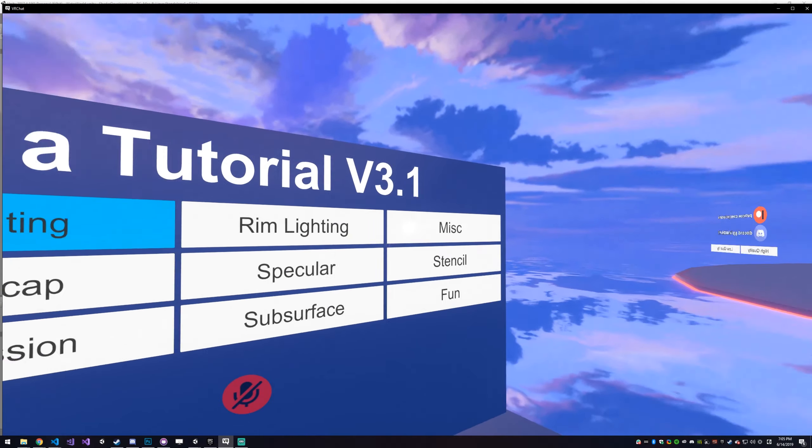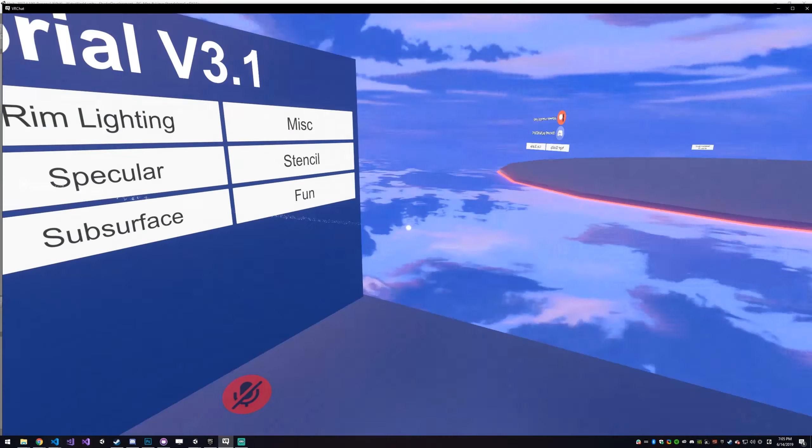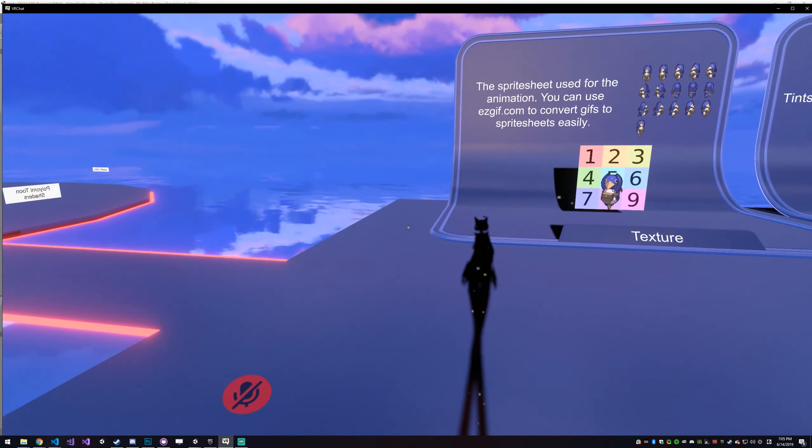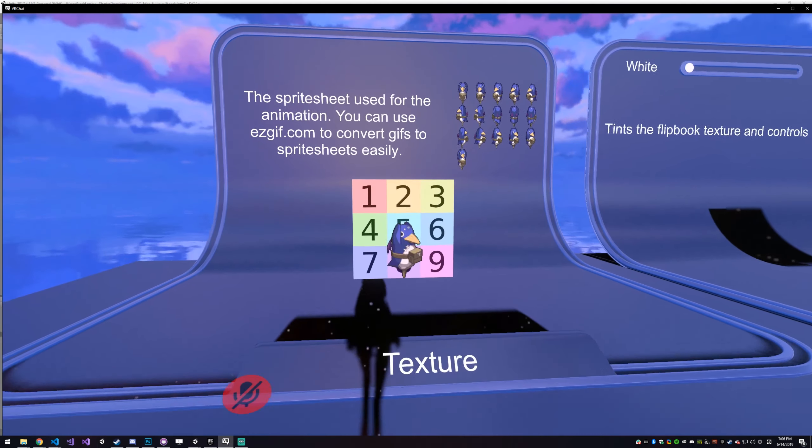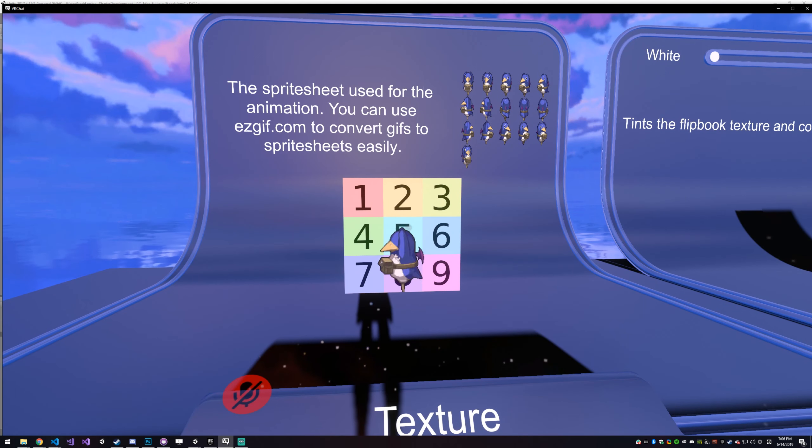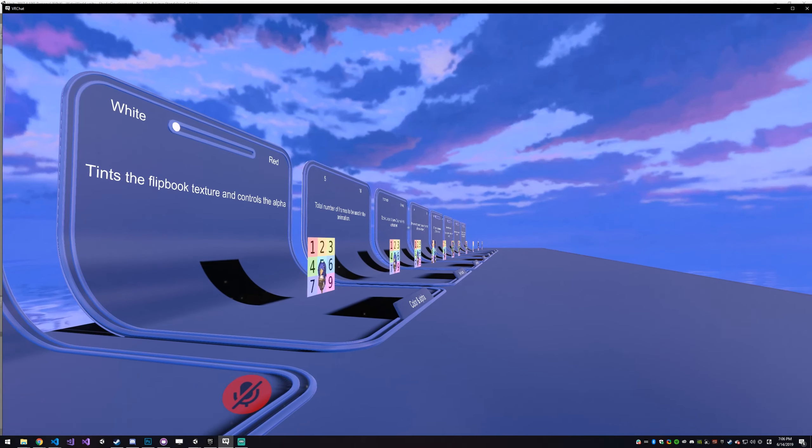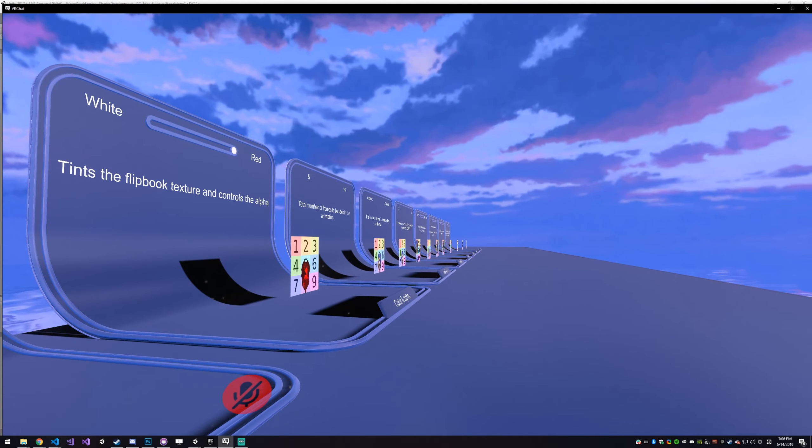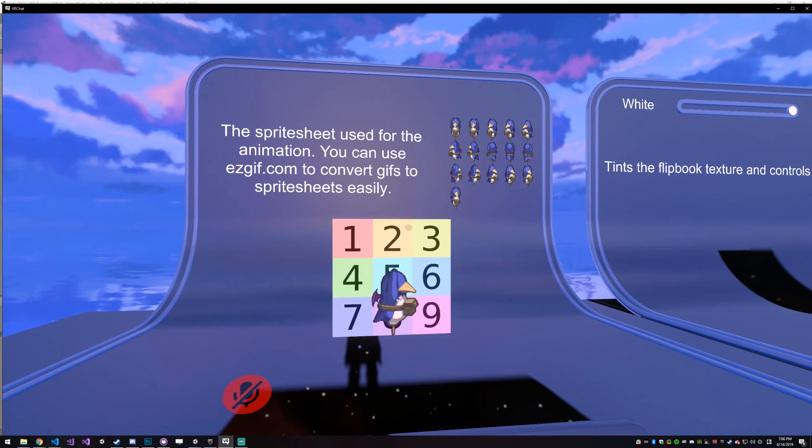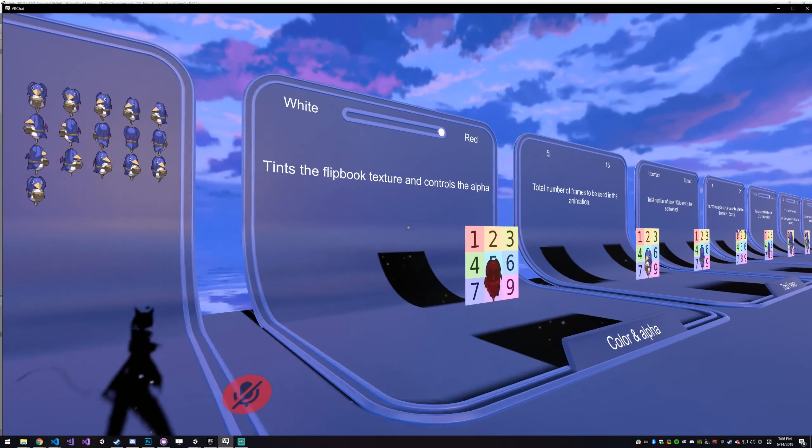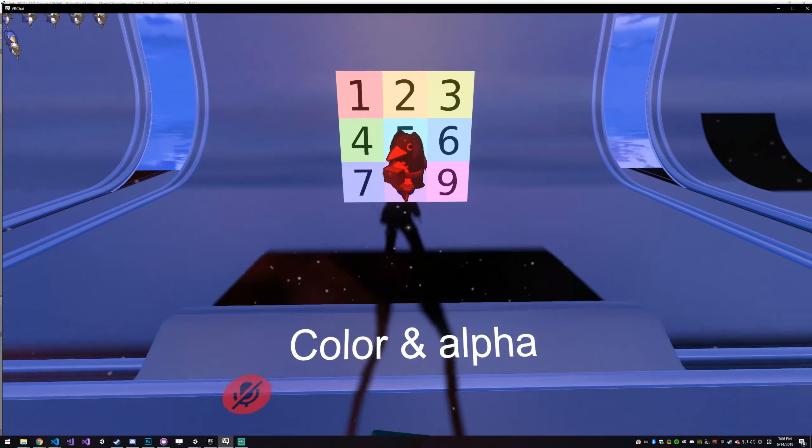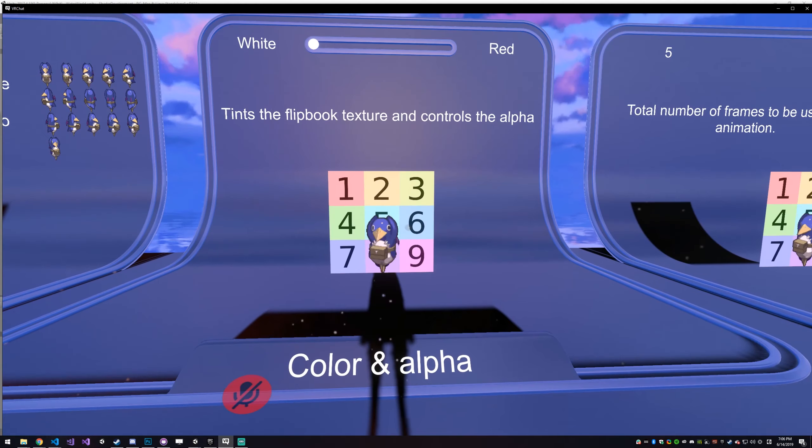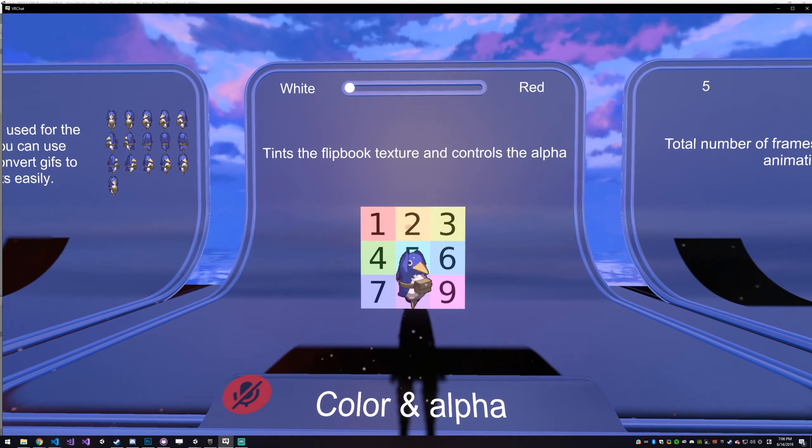And new this week is Flipbook, which is basically the ability to overlay a sprite sheet anywhere on your model. And it has a whole bunch of settings, which we will explain in Unity.